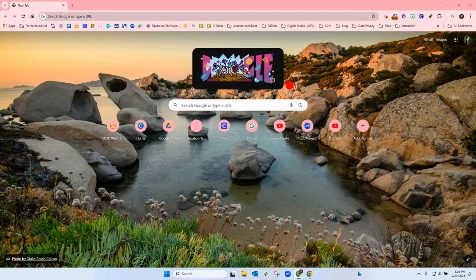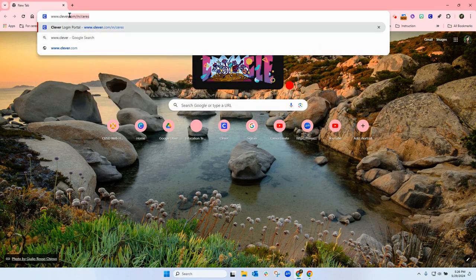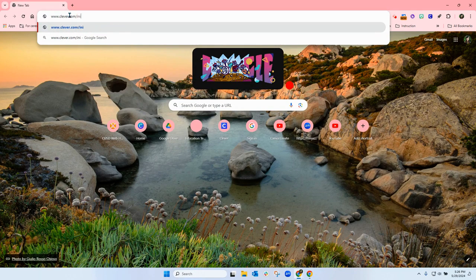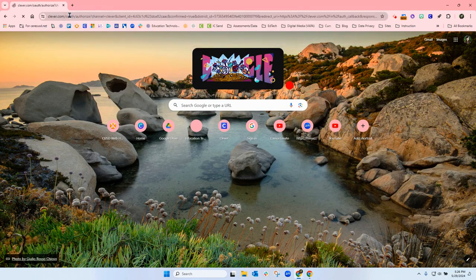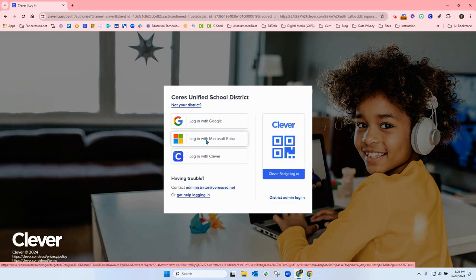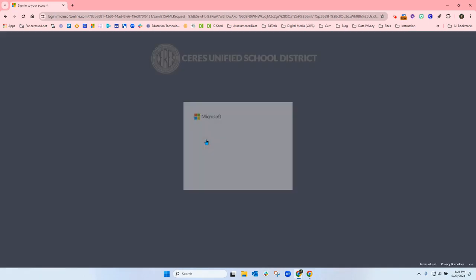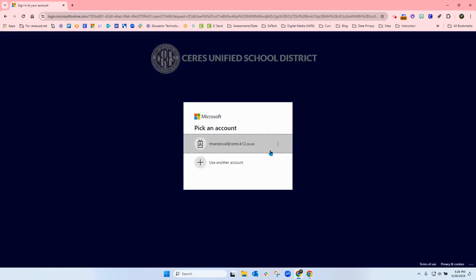To log into your Canva account, the first thing you're going to do is go to Clever at www.clever.com/in/series. From here, you're going to click on 'Log in with Microsoft Entra.' You will be prompted to sign in with your Outlook credentials.